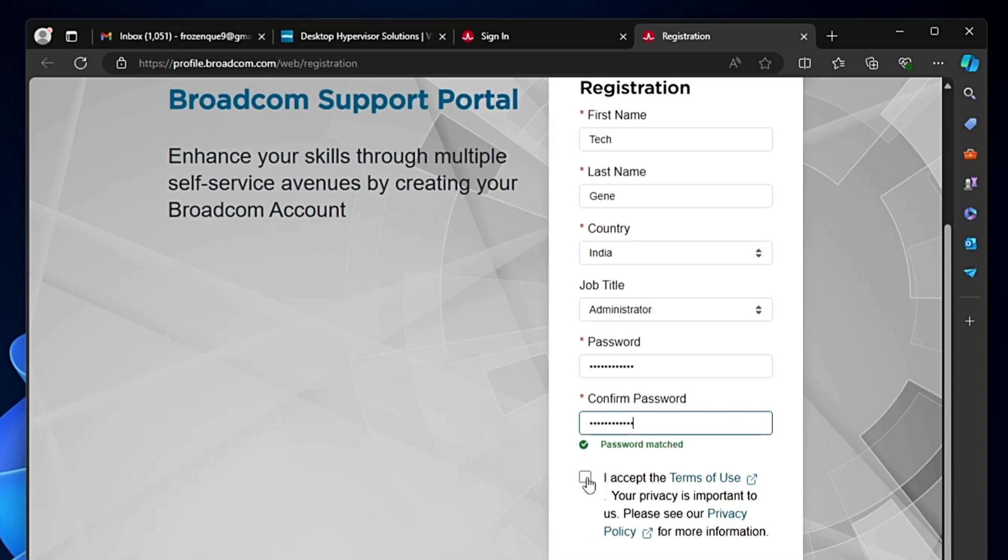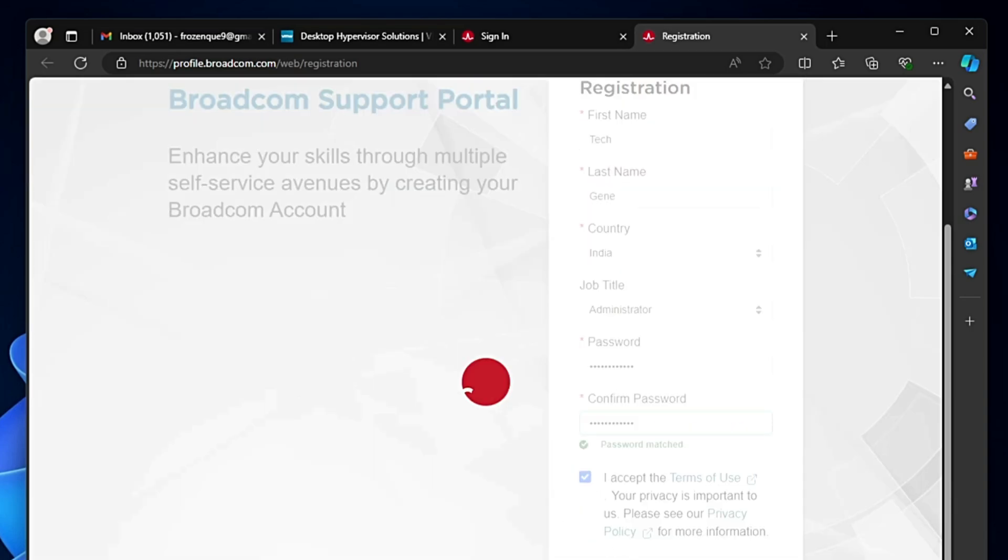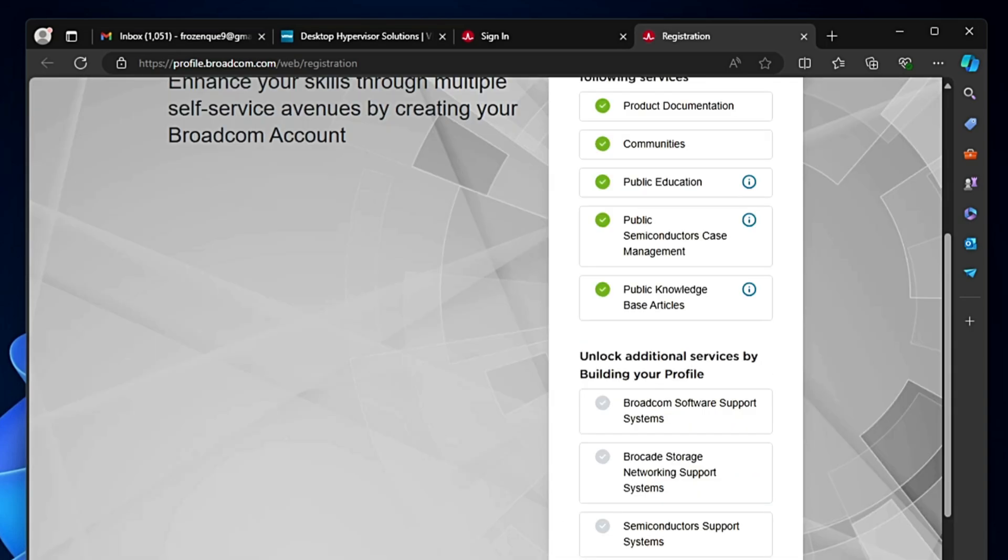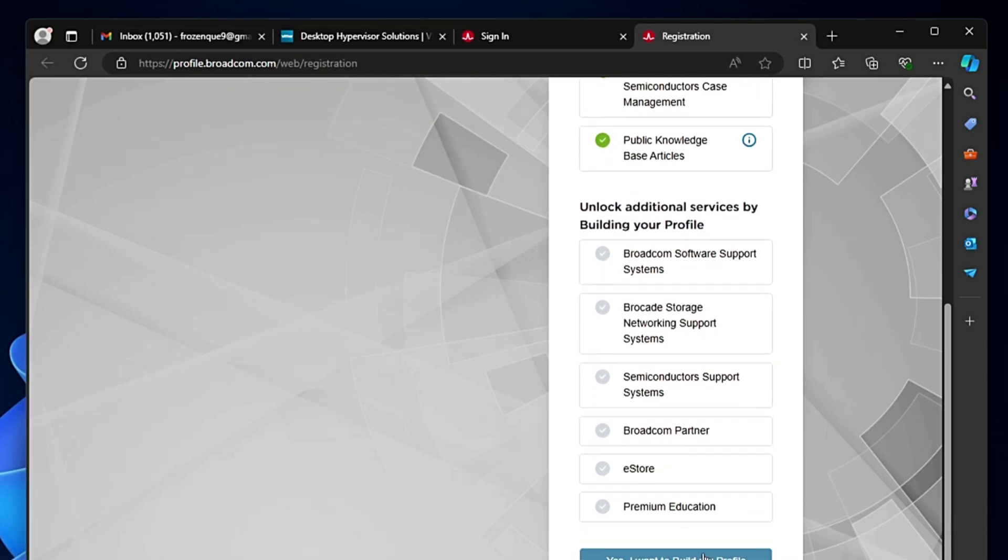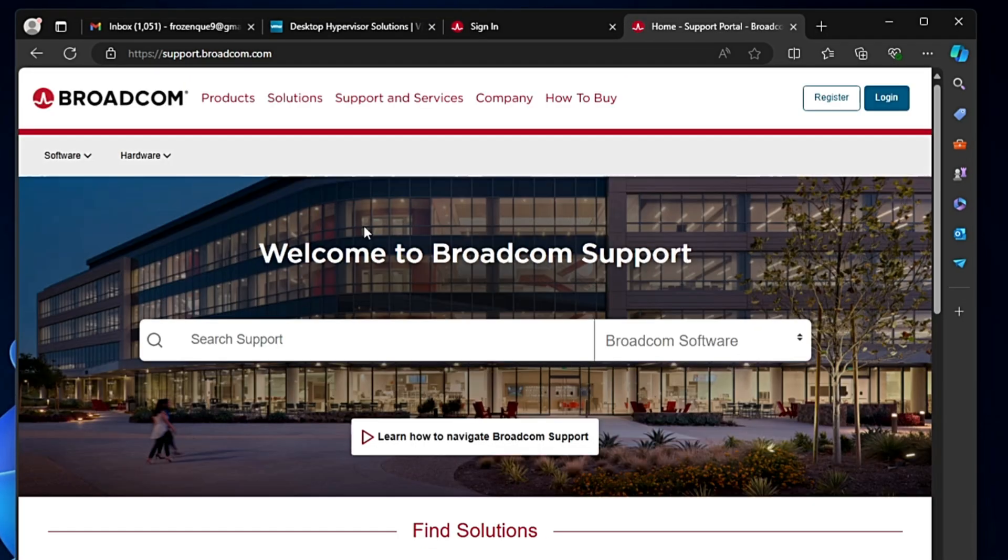Once done, accept the terms and conditions and click create account. It says unlock additional services by building your profile. If you want to build it you can do that. As of now I will click 'I will do it later.'